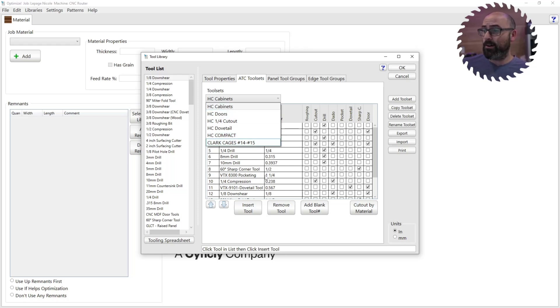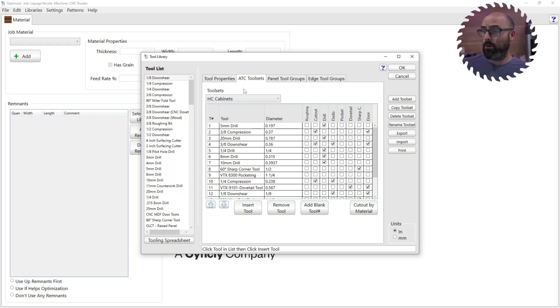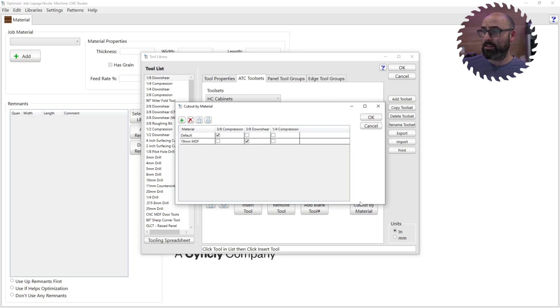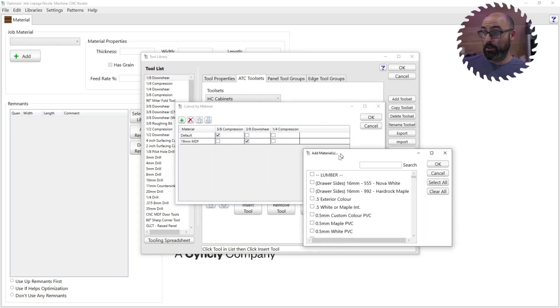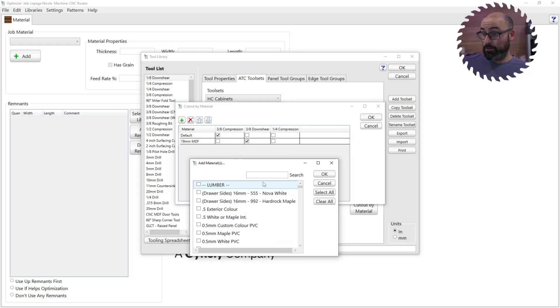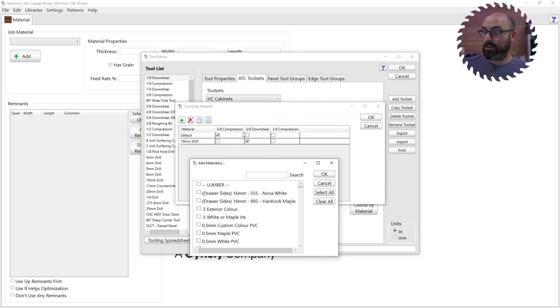And each of these tool sets is made specifically because we want to change the cutout tool. So now all we have to do is use this cutout by material. You add the material you're trying to specify. So I already have one set up here, which is the 19 millimeter MDF. We like to cut that through with the downshear, gives a better finish.